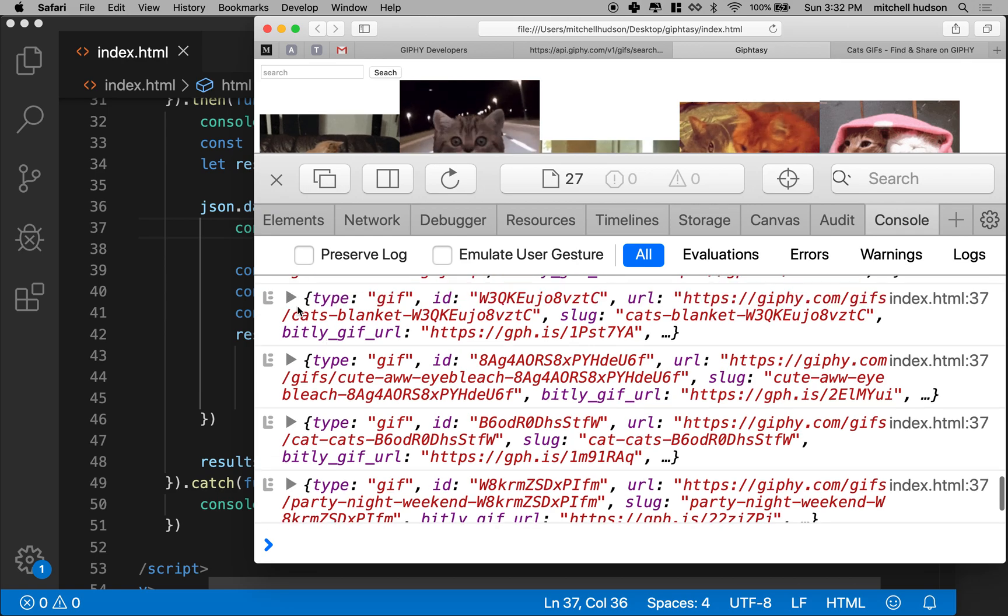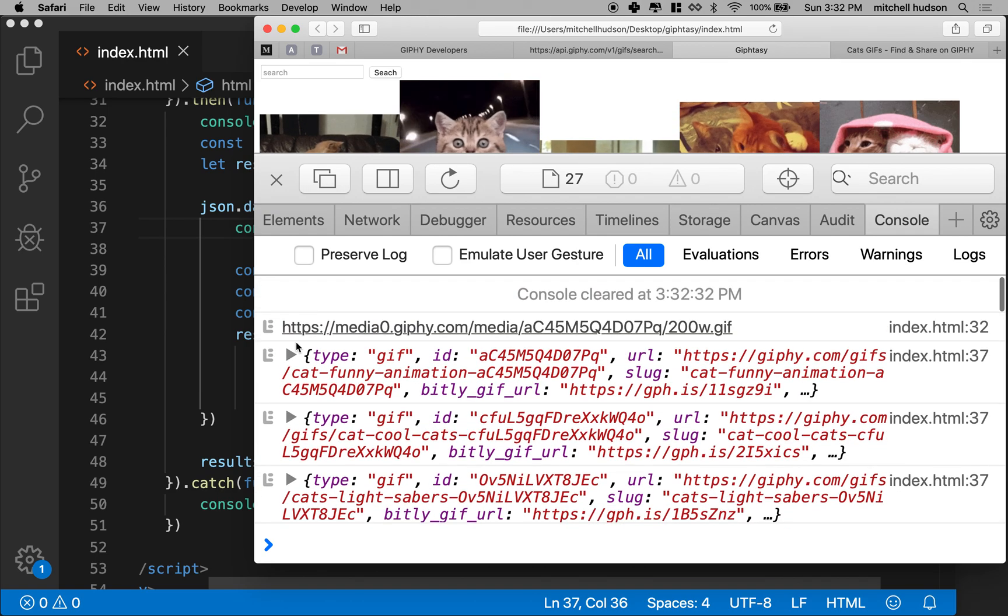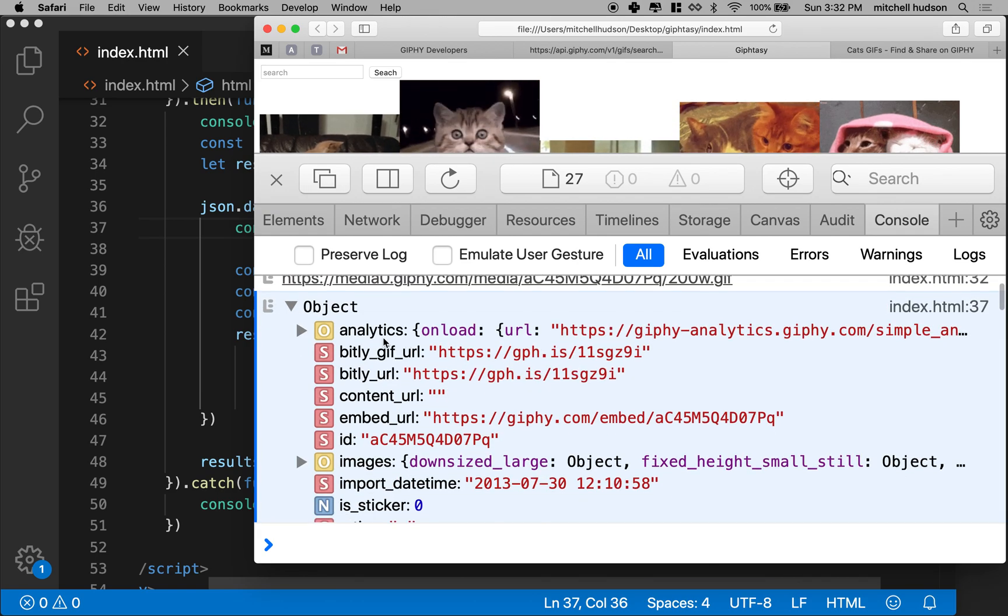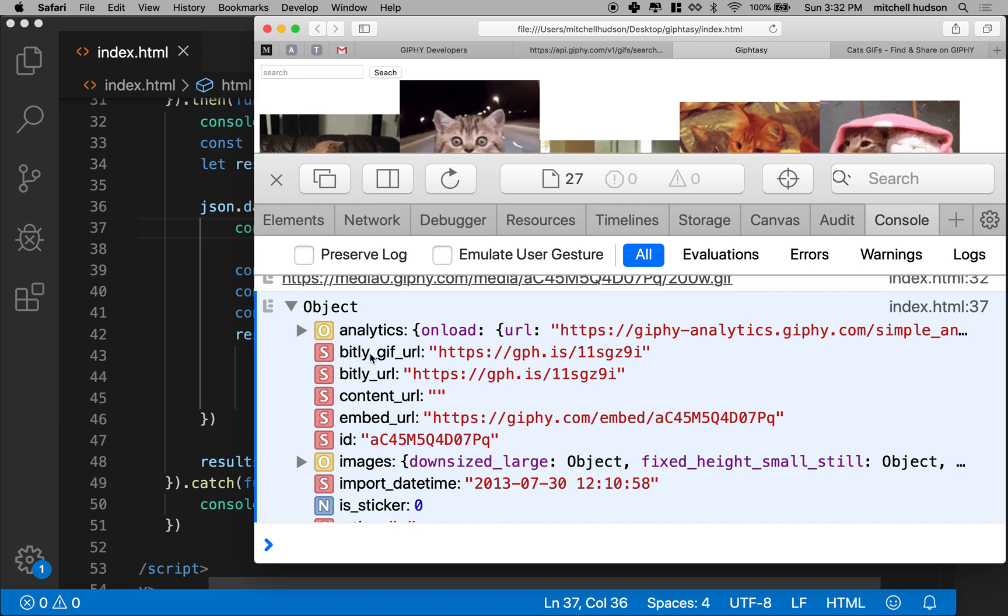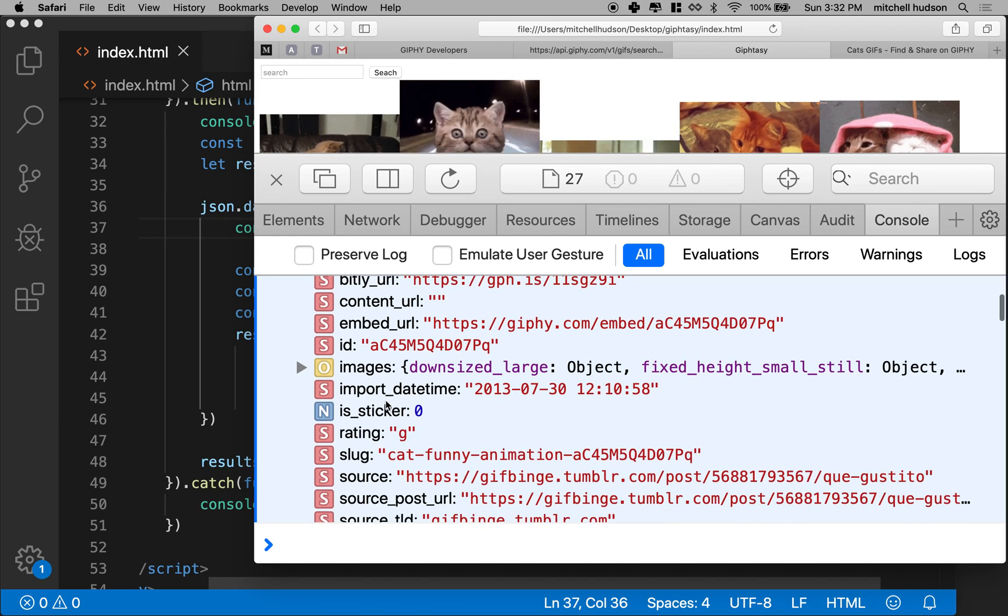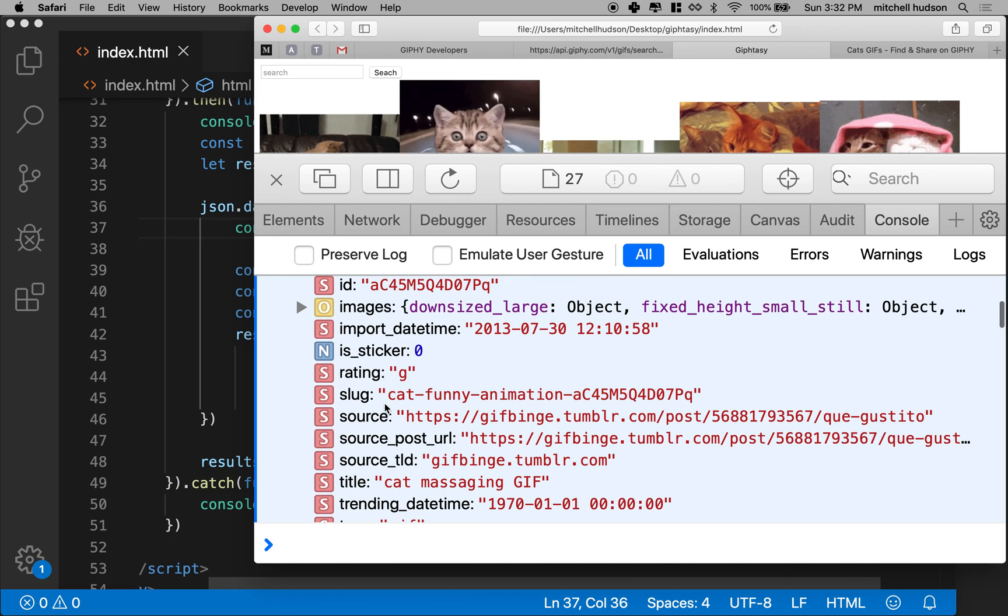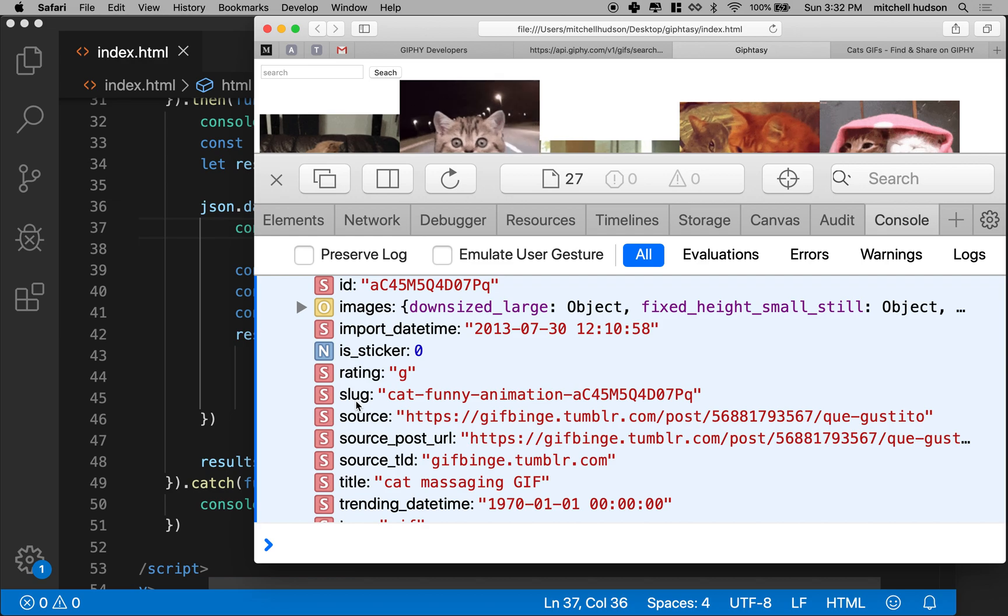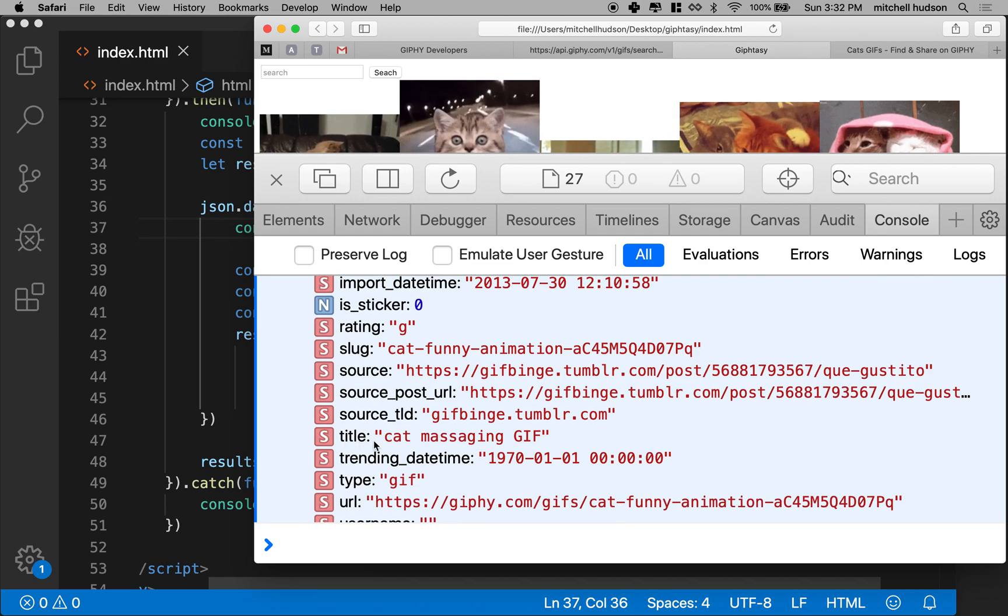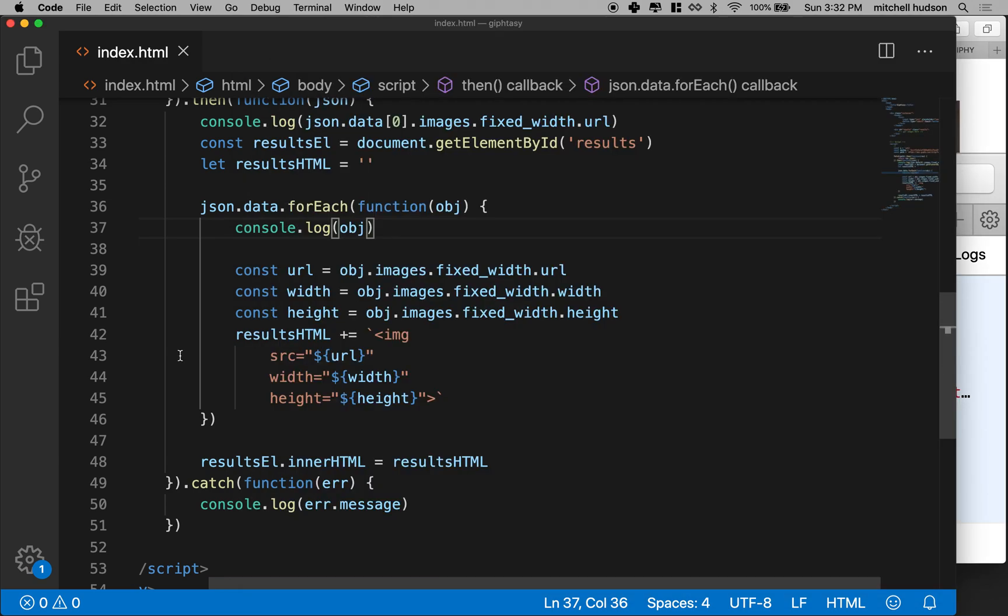What did they give us here? They gave us analytics, bit.ly URL, embed images, slug, funny cat animation, title. Maybe we should take the title and include it as the alt tag.